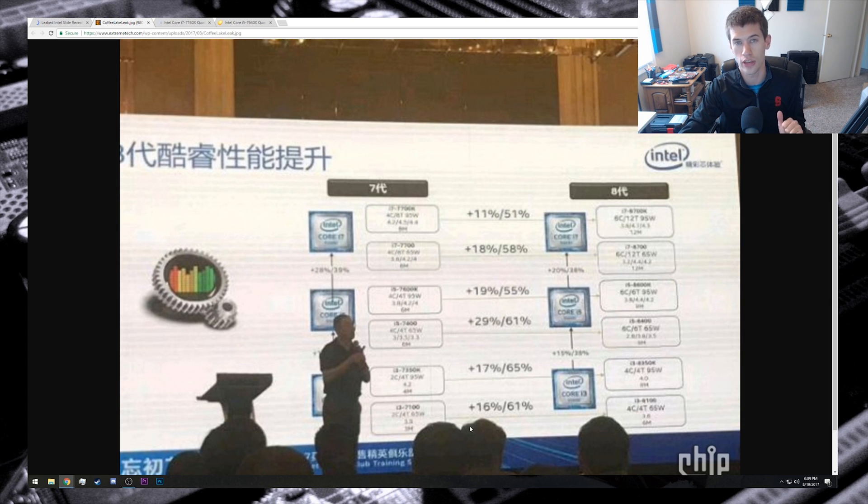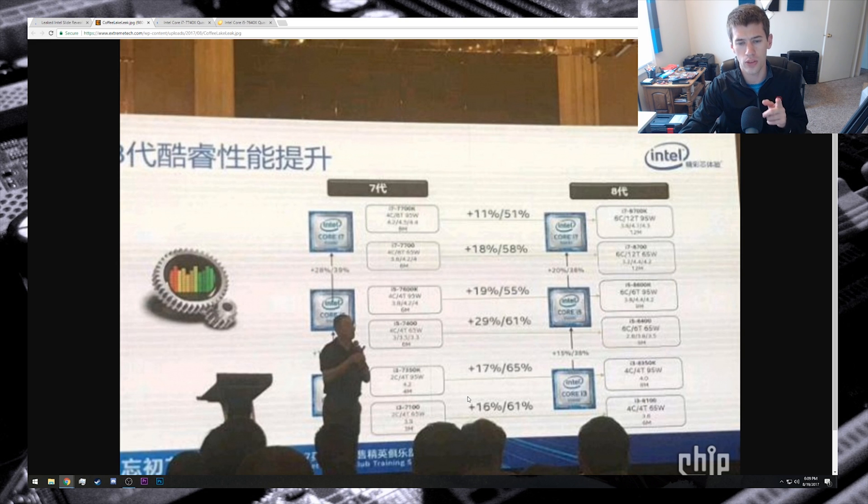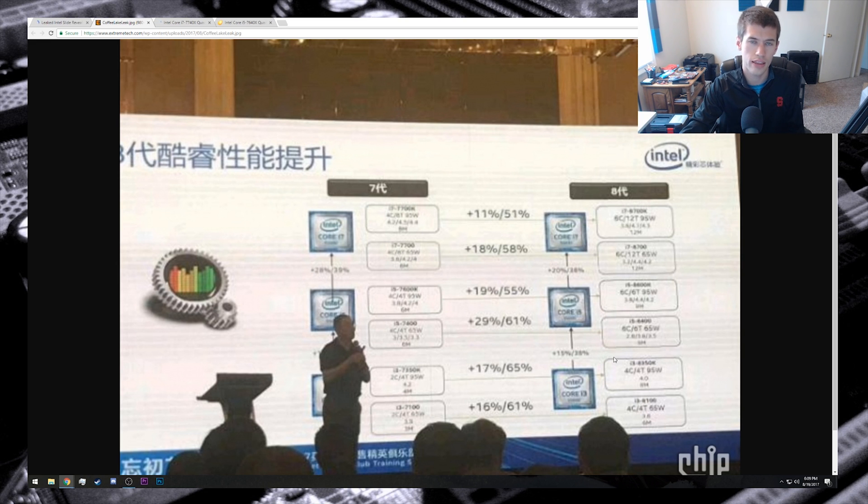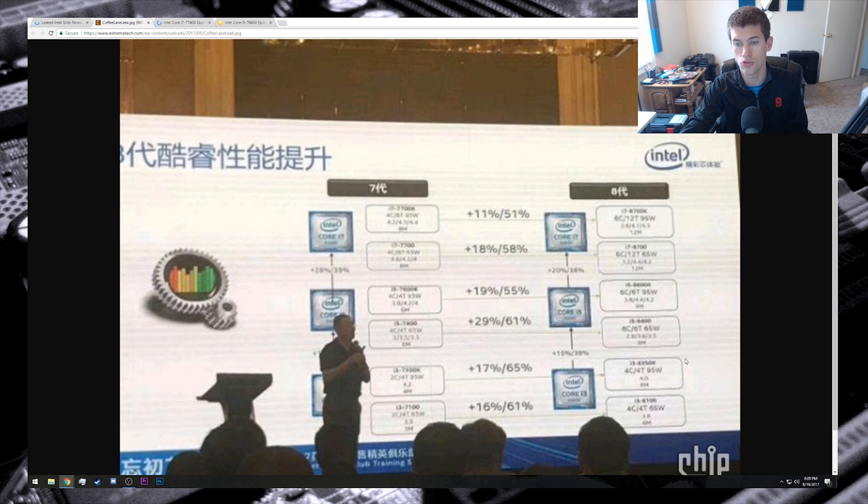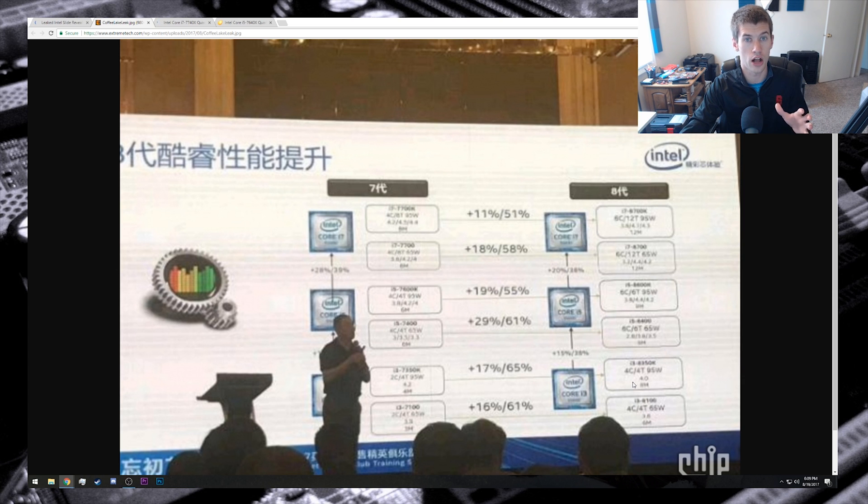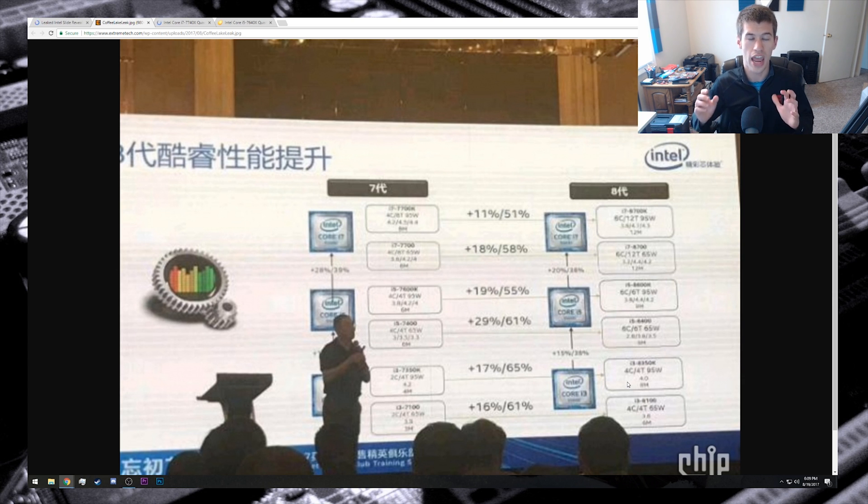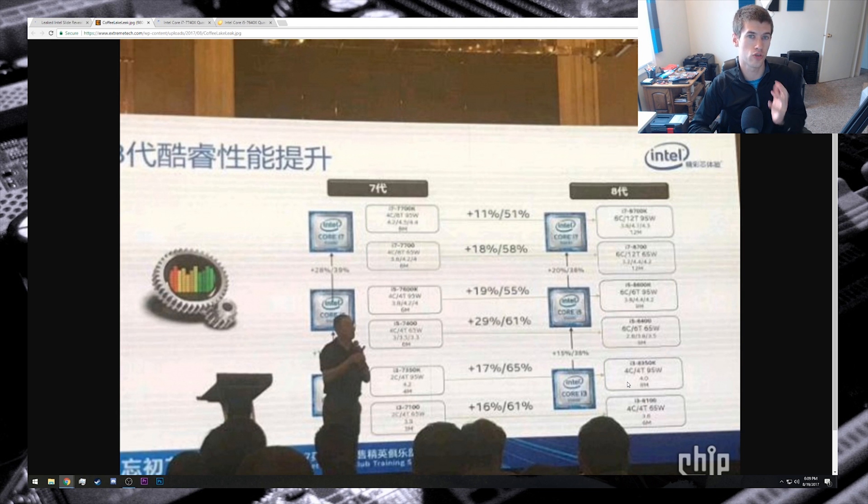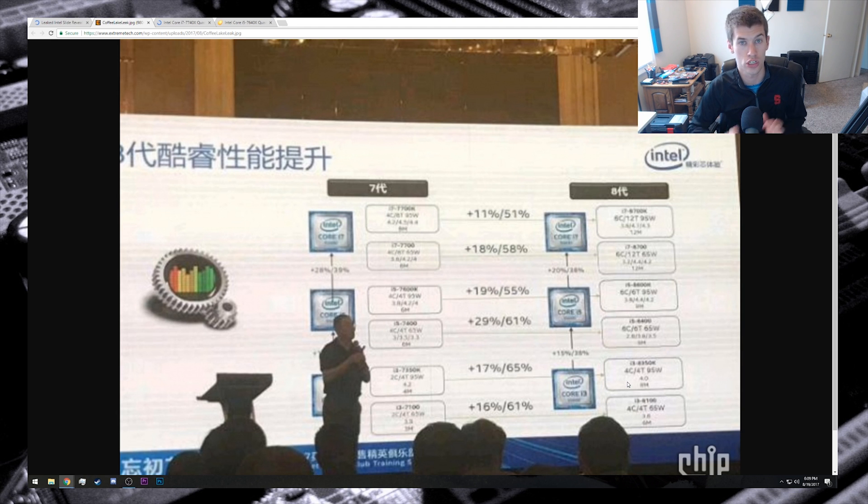Interestingly enough, the i3 processor - it looks like they will have another unlocked SKU this time around. It'll be very interesting to see if that one offers better performance per dollar than the 7350K did, which was hammered by reviewers as being sort of a worthless chip because it was just frankly too expensive for a dual core processor.